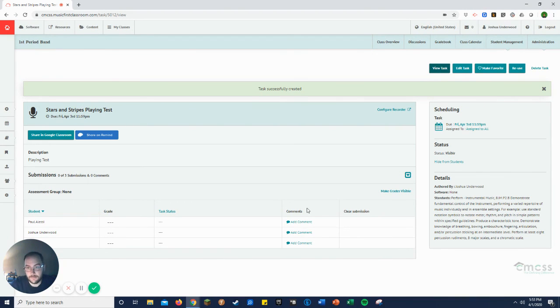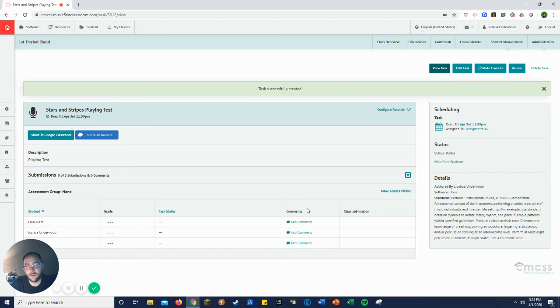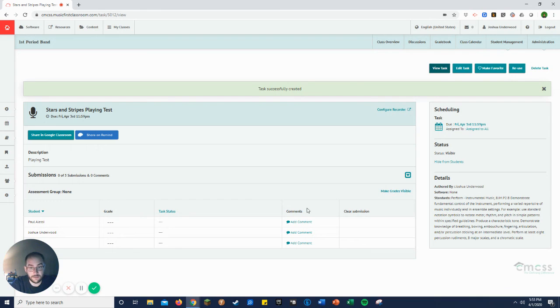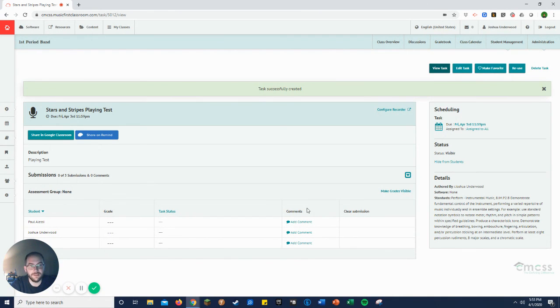And that is, that's about as hard as it is. So you have the option to share this in Google Classroom or share it on Remind. A great way to put it out there so the students can see it more easily or quickly. I normally just tell them that they know where the login is and they need to go to music first and submit their playing test.